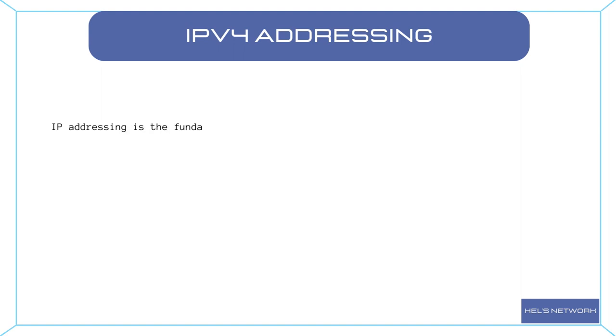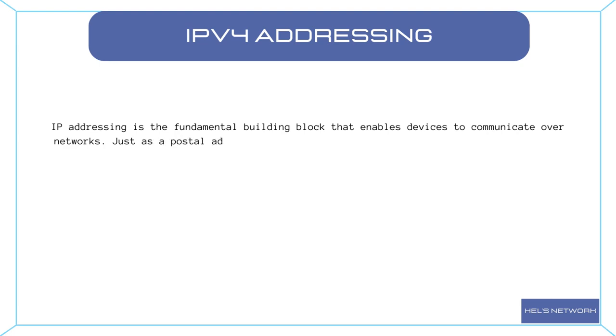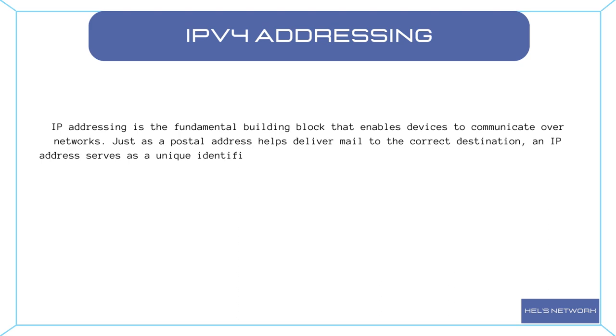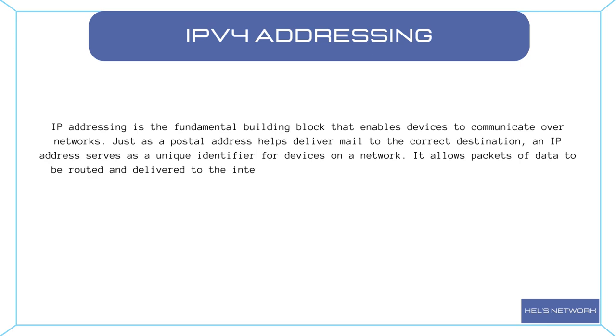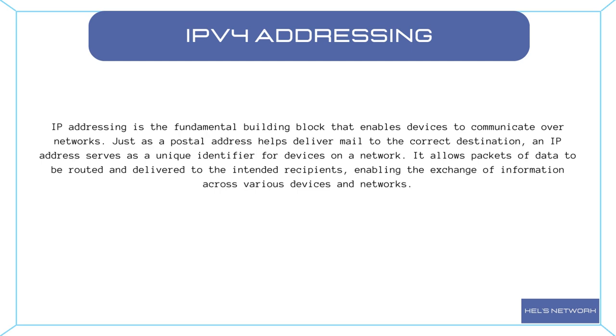IP addressing is the fundamental building block that enables devices to communicate over networks. Just as a postal address helps deliver mail to the correct destination, an IP address serves as a unique identifier for devices on a network. It allows packets of data to be routed and delivered to the intended recipients, enabling the exchange of information across various devices and networks.